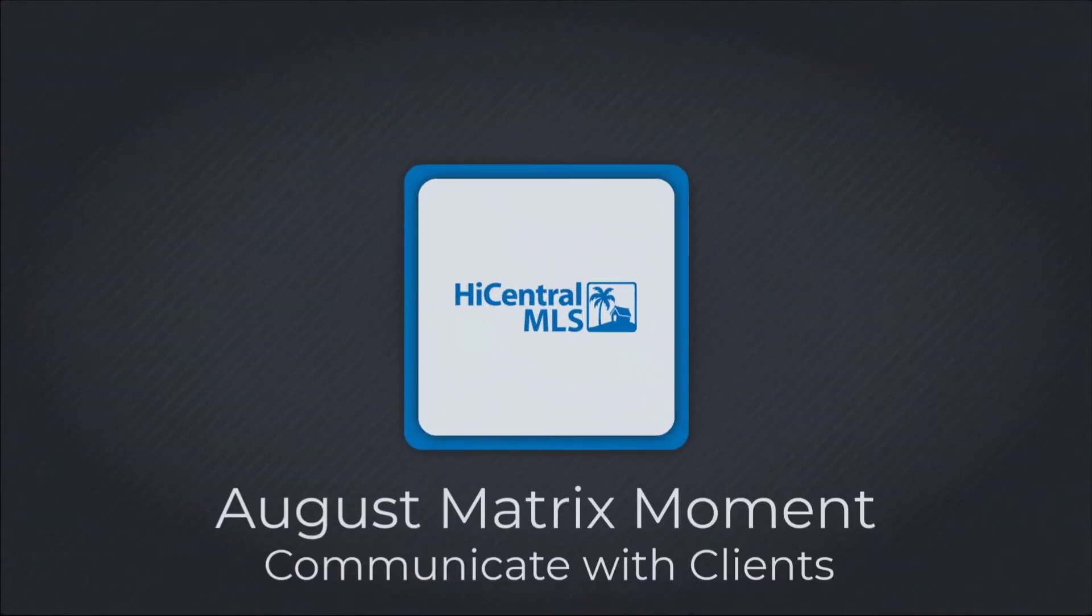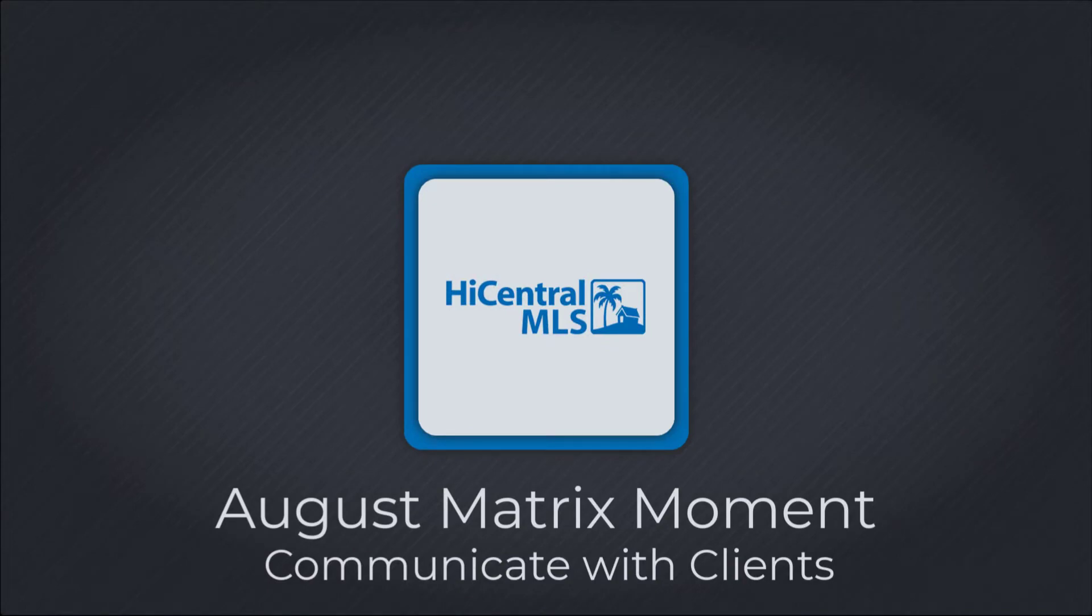You've invited your client to OneHome. Now it's time to collaborate. But how do you know when they've liked a property or added a note?